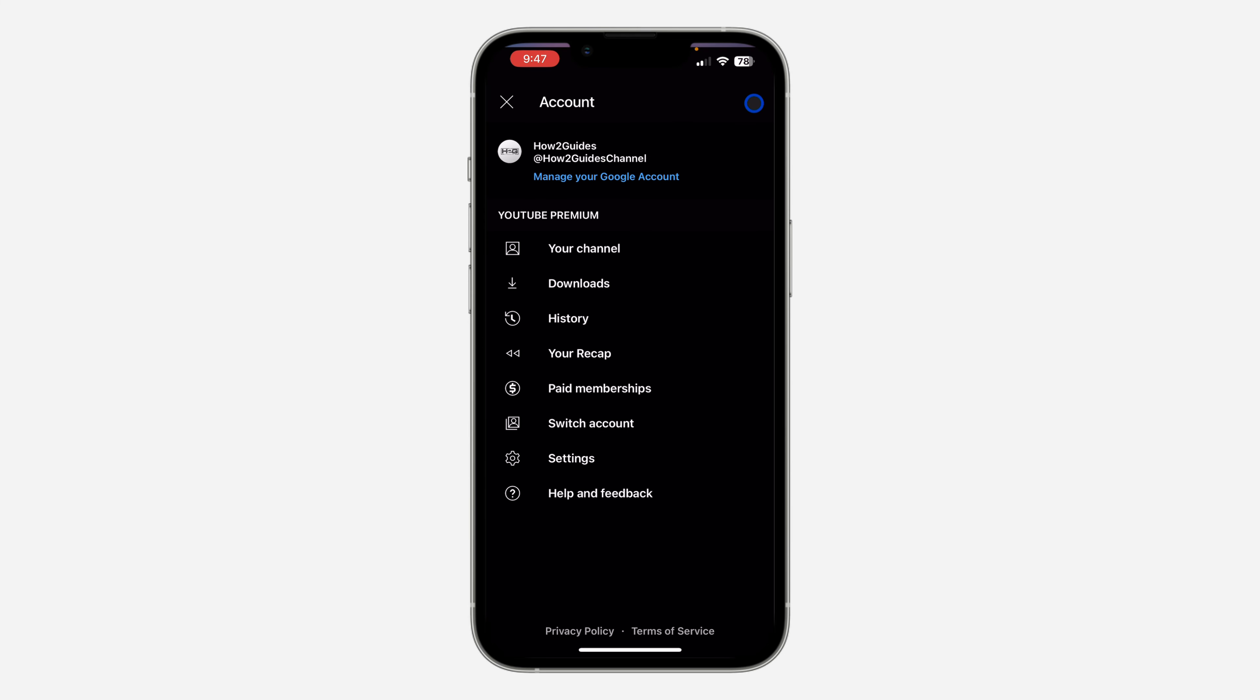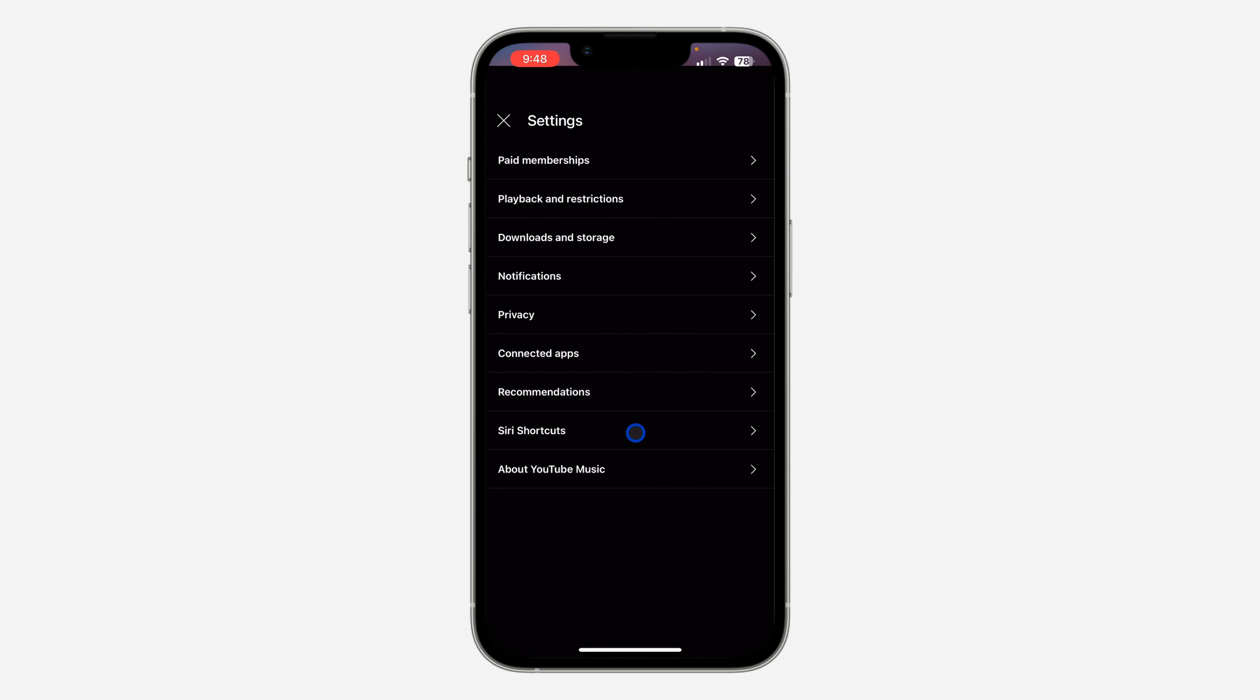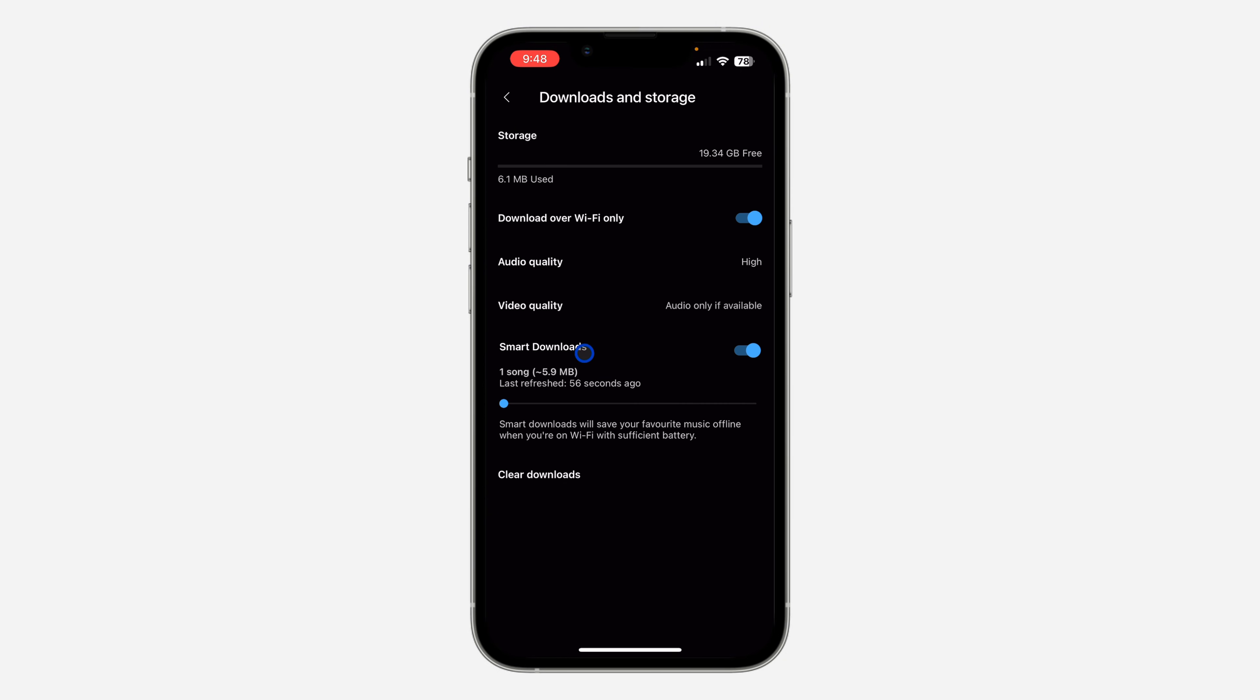After that, head over to Settings. Once you get to Settings, you are going to see Downloads and Storage. As you can see, smart download is enabled, so you're going to be downloading your favorite songs to offline automatically.